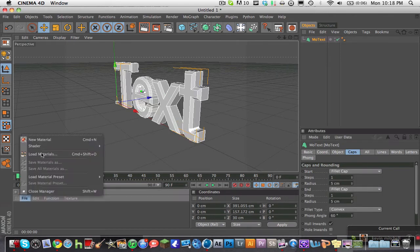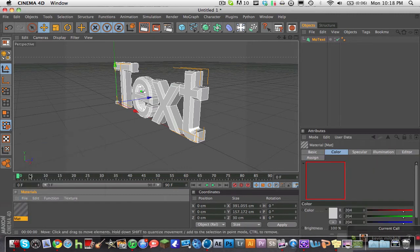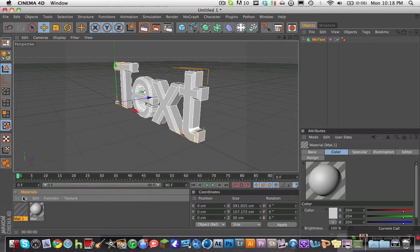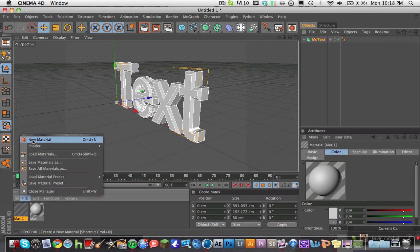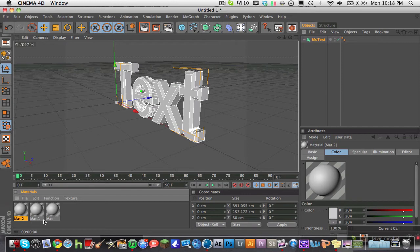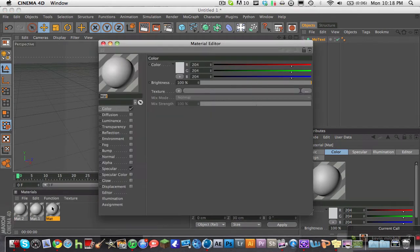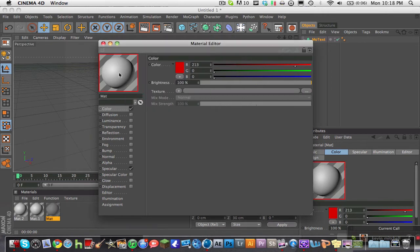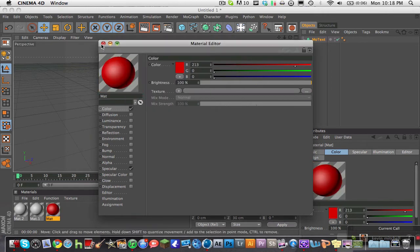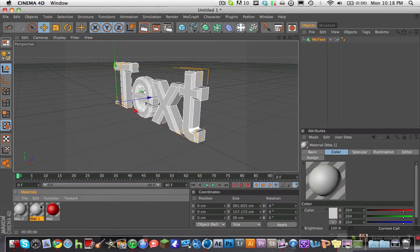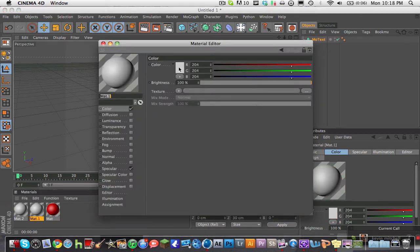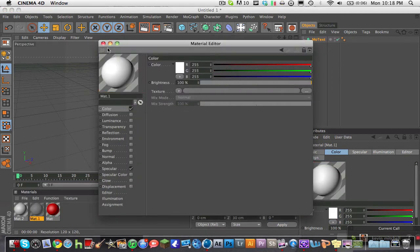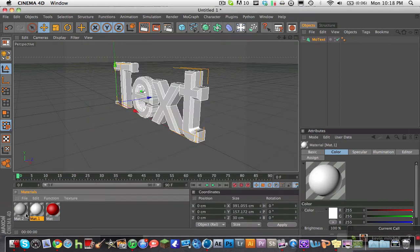So now we're going to make the three materials, one, two, and three. And go ahead and make your primary color. This is the color that's going to be covering most of the text. I'm just going to choose red. And then make your second and third colors. I'll make white and a dark gray.